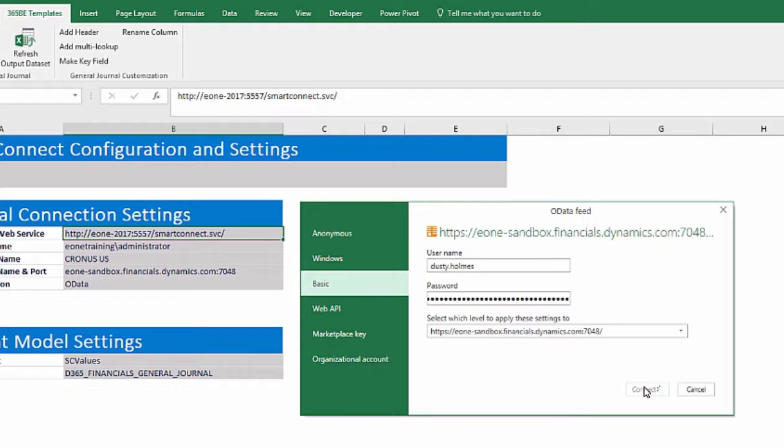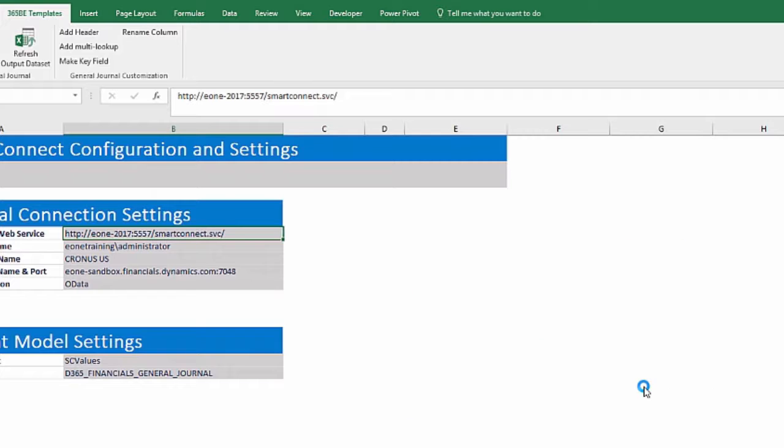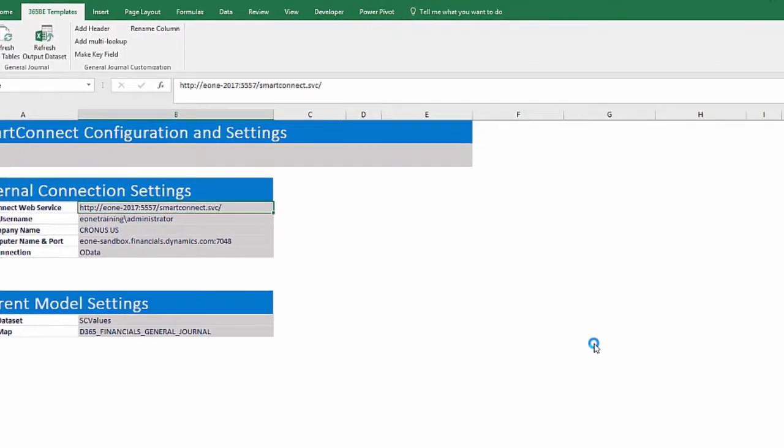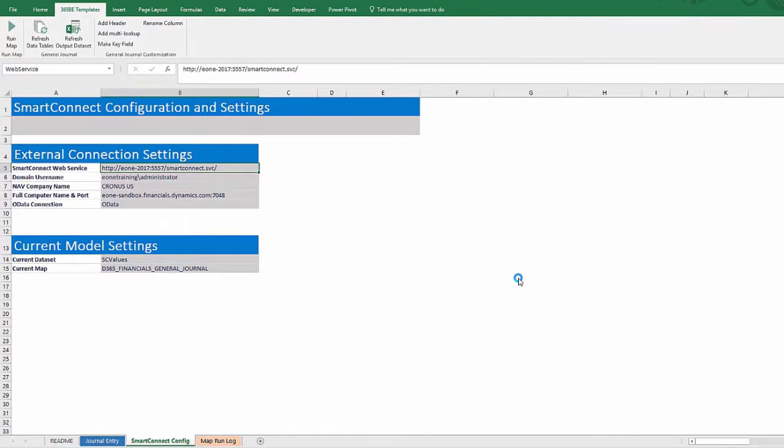Every dropdown that is populated from these tables is automatically updated as soon as the download is complete. That completes setup and we can start using the template.